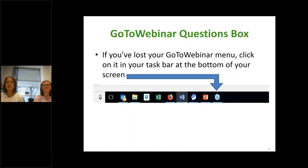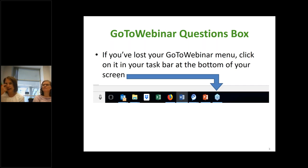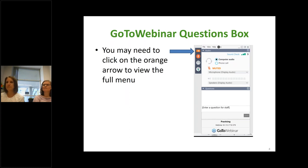First, we just want to make sure everybody is settled and familiar with our webinar. If you need to ask a question or get our attention, you can use the questions box. At the bottom of your screen you should see — I call it a flower. What do you call it? It looks like jacks. Like from the kids' games. You click on that and it will bring up your GoToWebinar box.